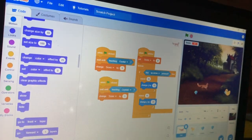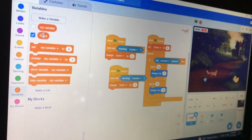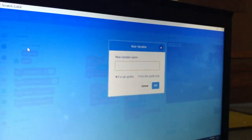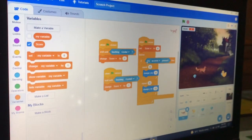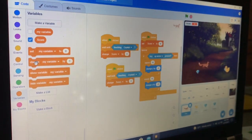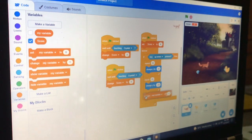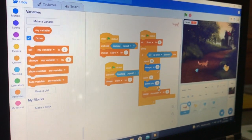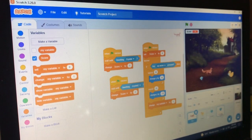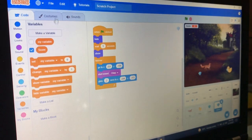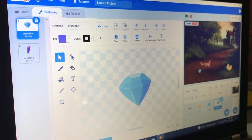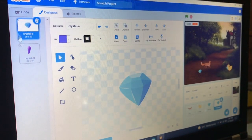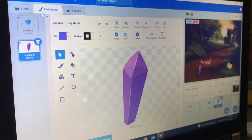Let's also change the costume of crystal 2 to this crystal B.